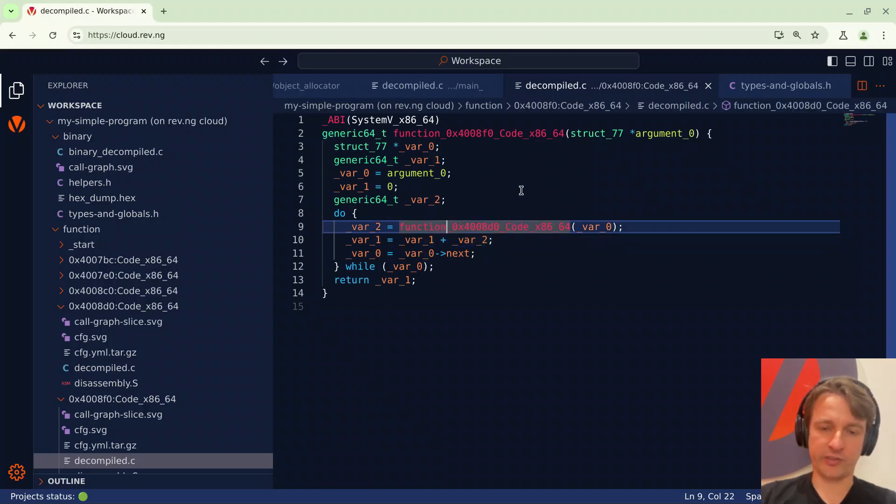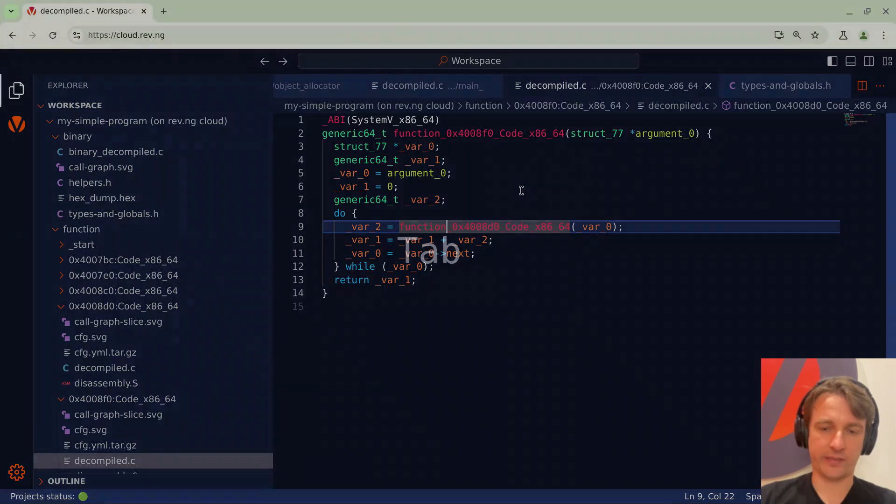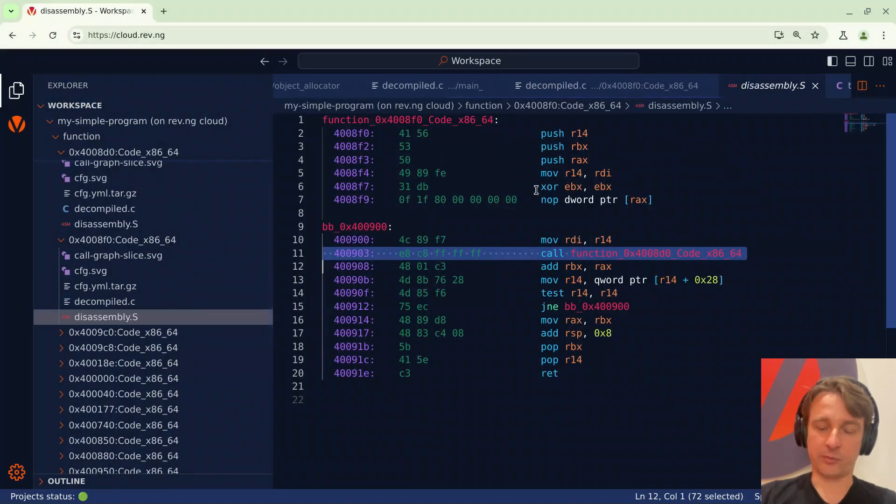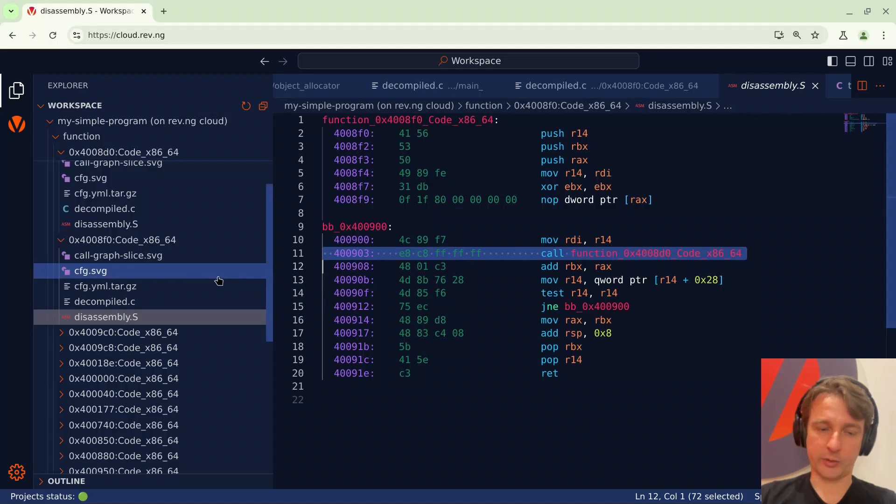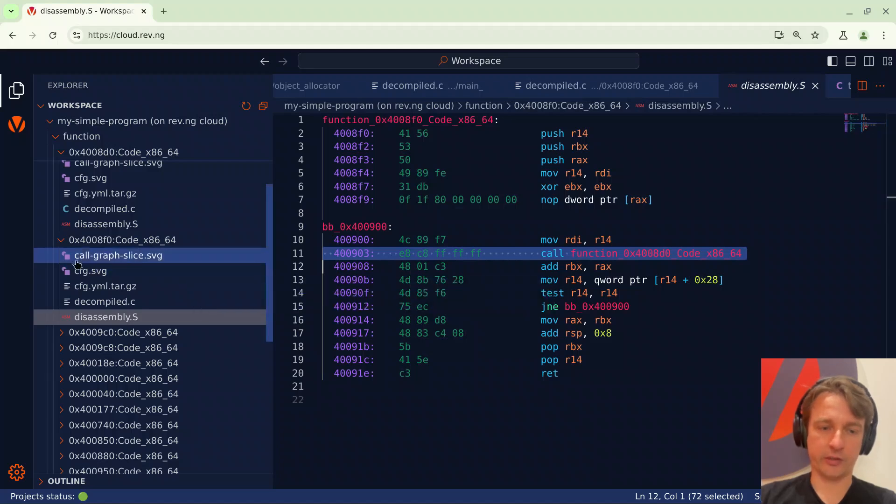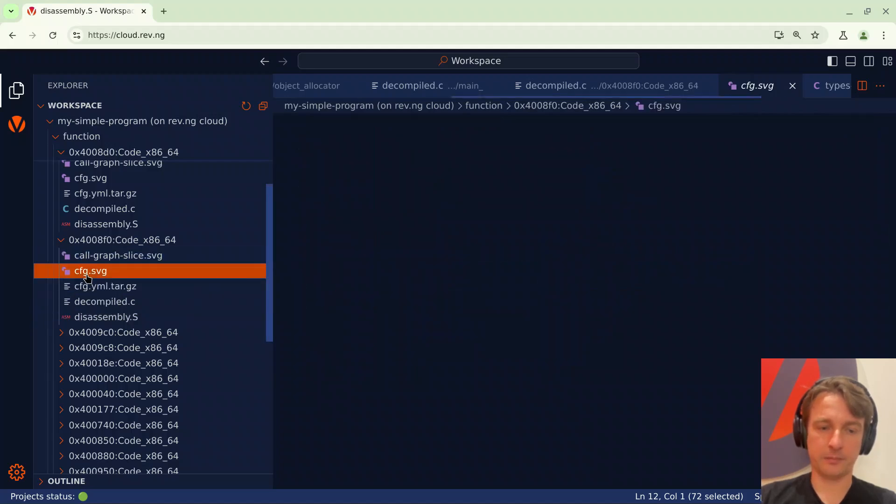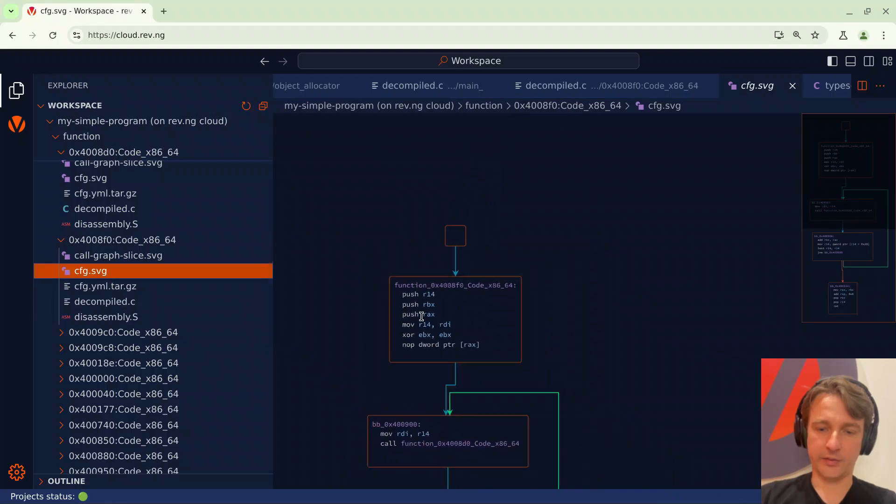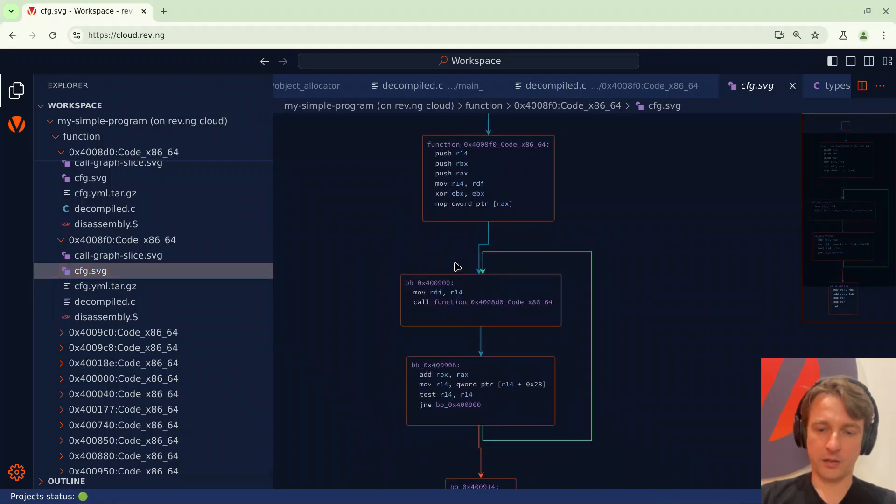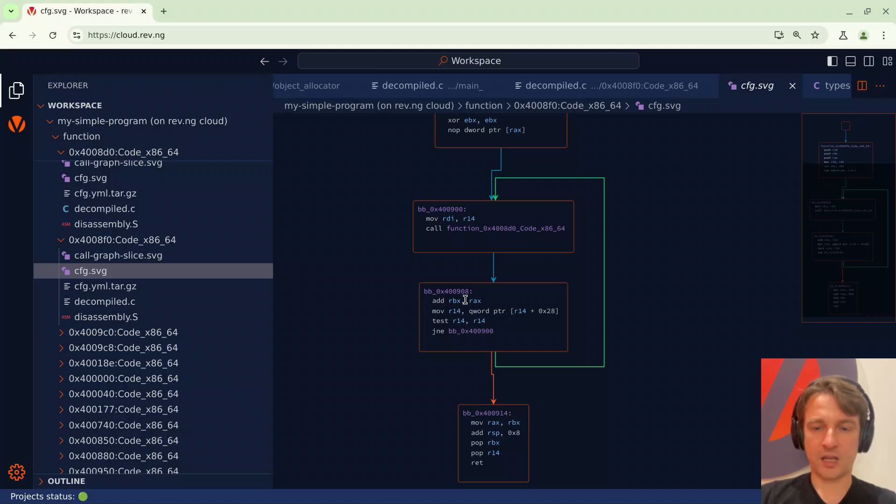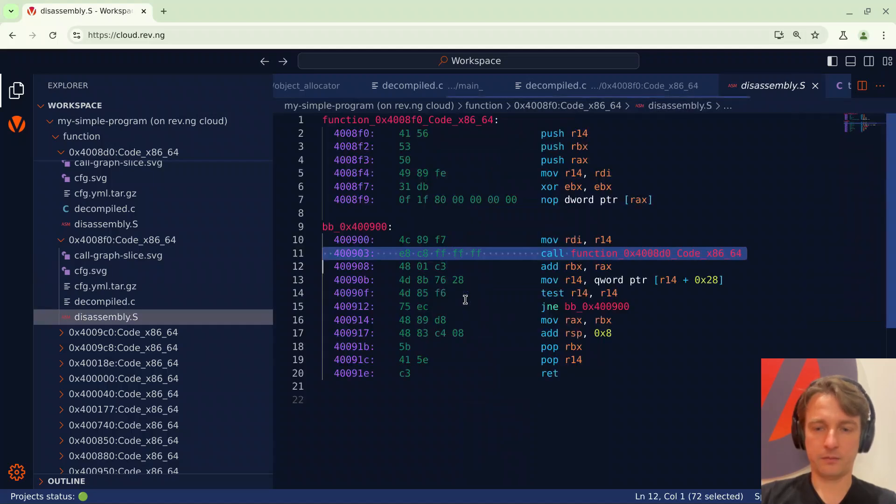Maybe at this point I could be curious to take a look at the disassembly. So I can for instance select an instruction, press tab and it brings me to the disassembly. Or maybe I want to take a look at the control flow graph so I can go here on the left and open the CFG. And here it is. It's not very interactive right now but you can take a look.